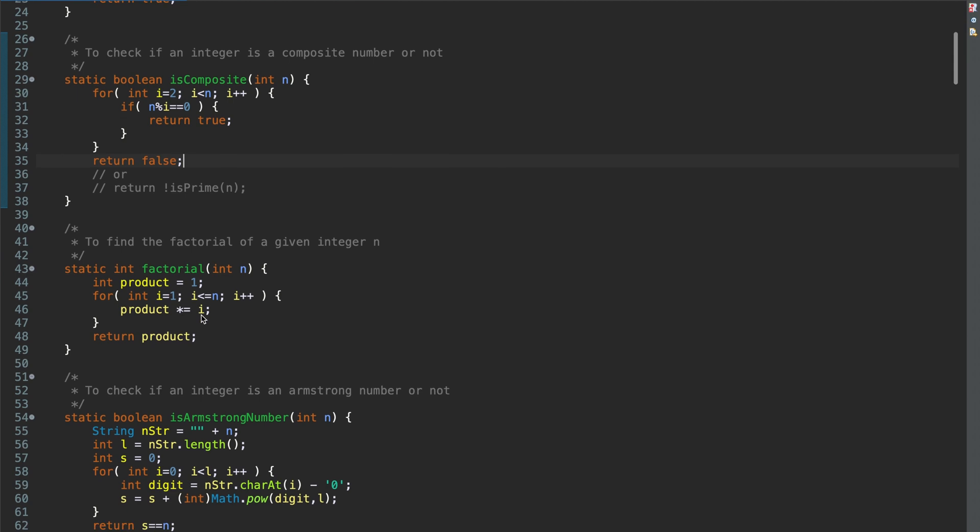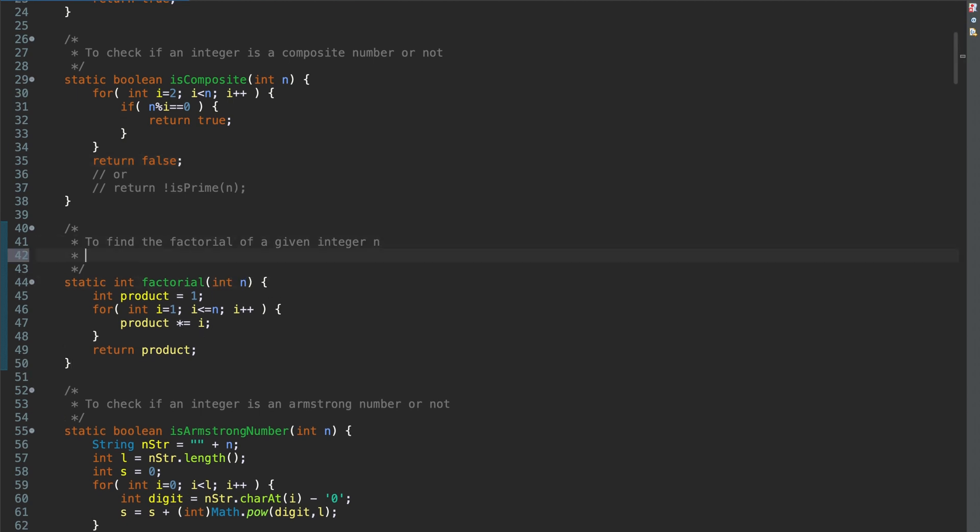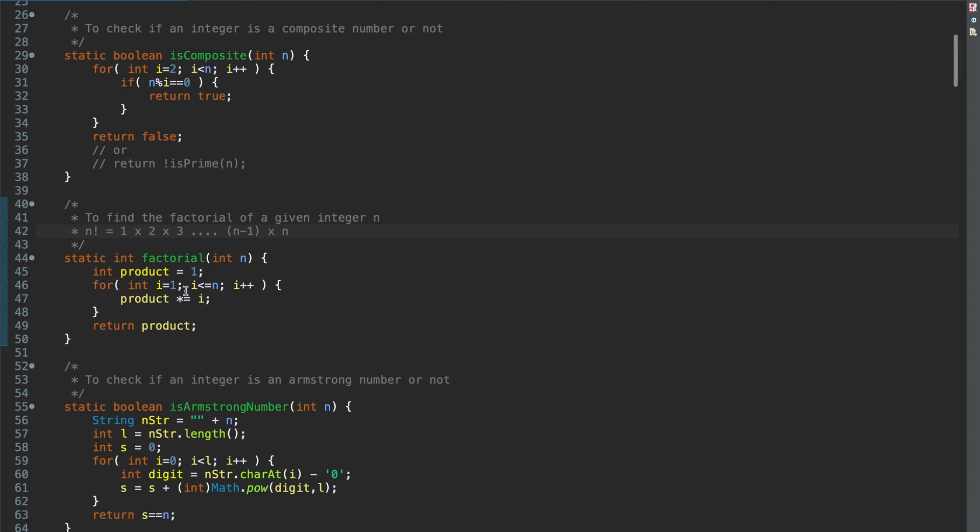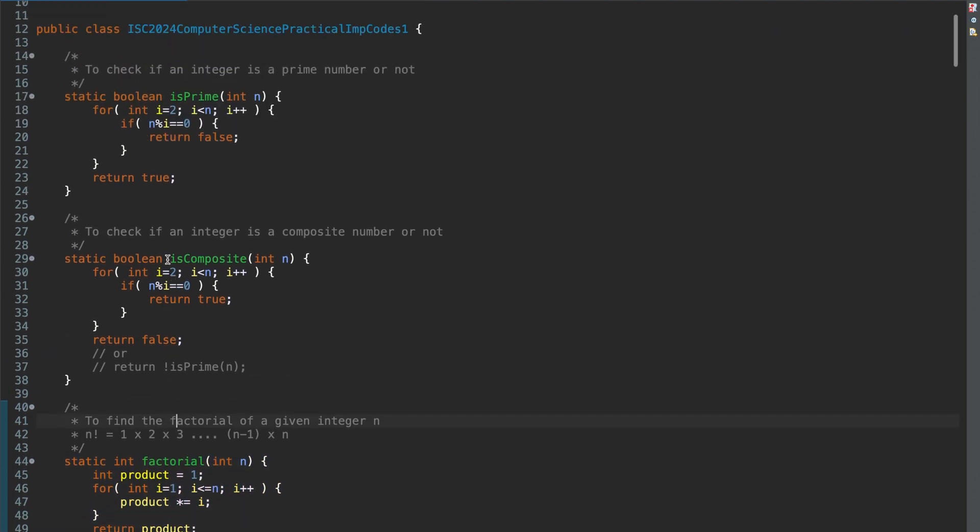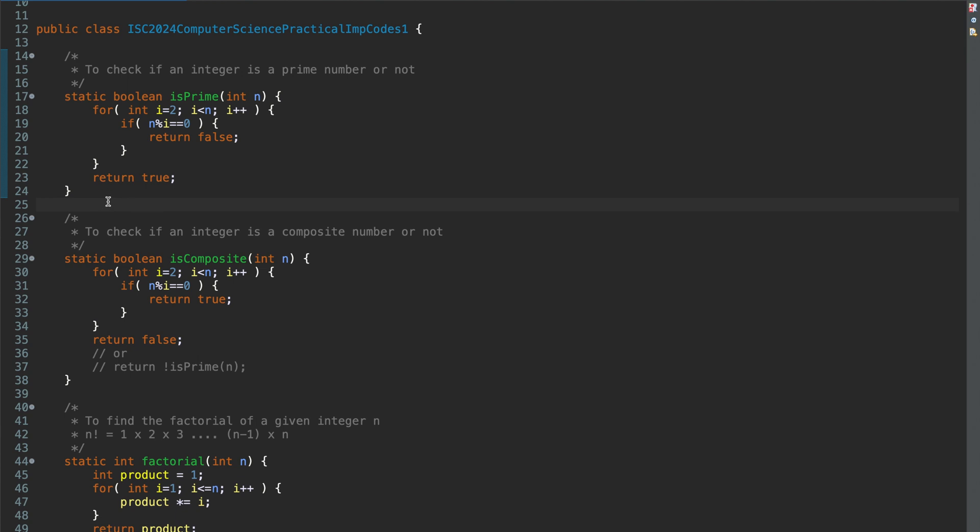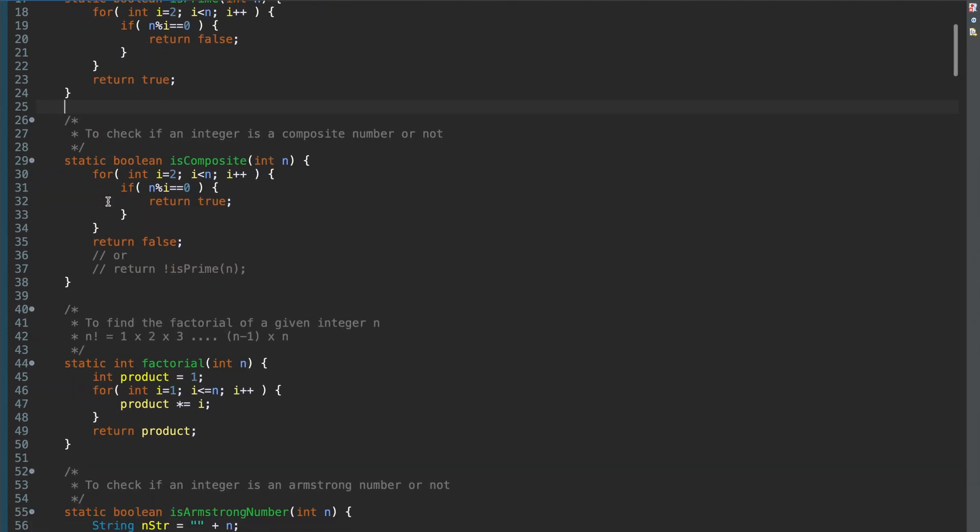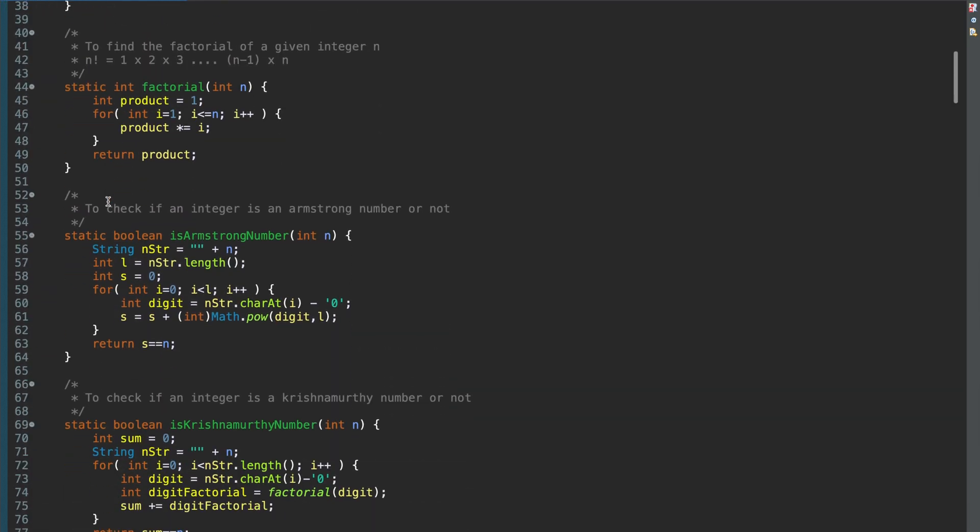Moving on to find the factorial of a given integer n. So n factorial is 1 into 2 into 3 till n minus 1 into n. So to find n factorial, you multiply all integers from 1 to n and the final product is called n factorial. So I have uploaded a separate video explaining in detail what is the factorial, how do you calculate it. You can find the link of that video in the description.